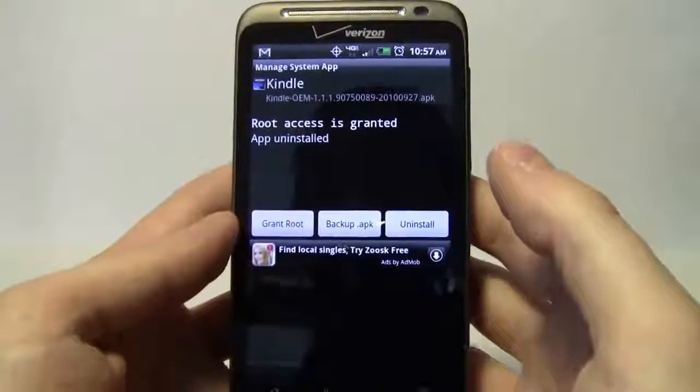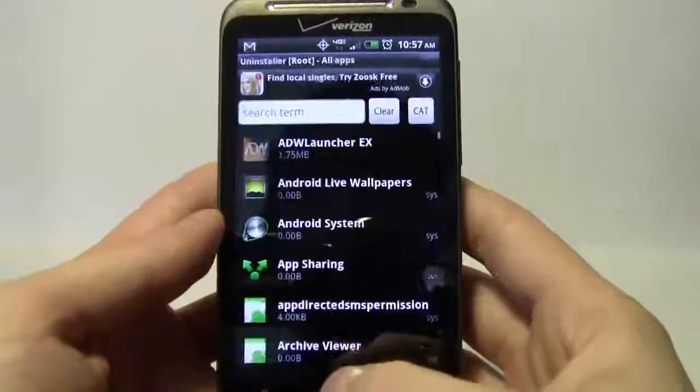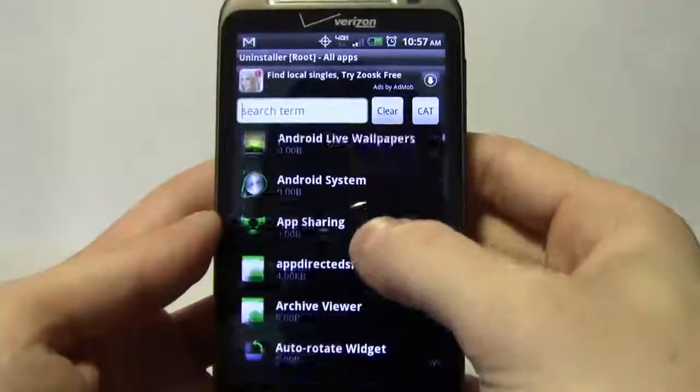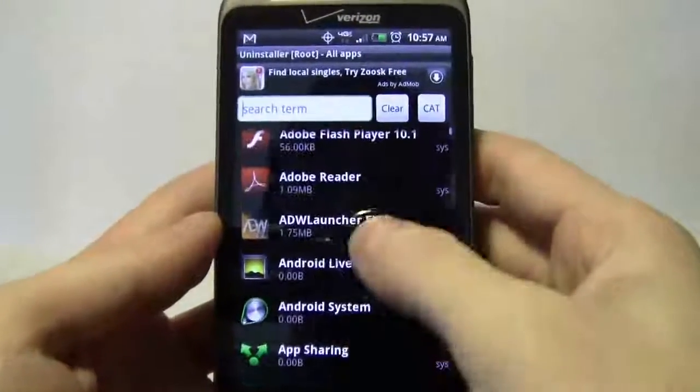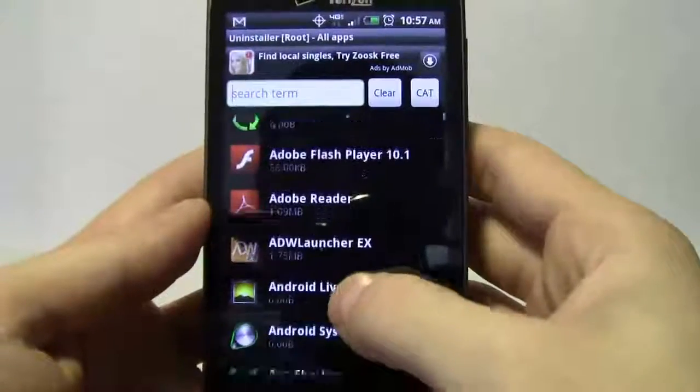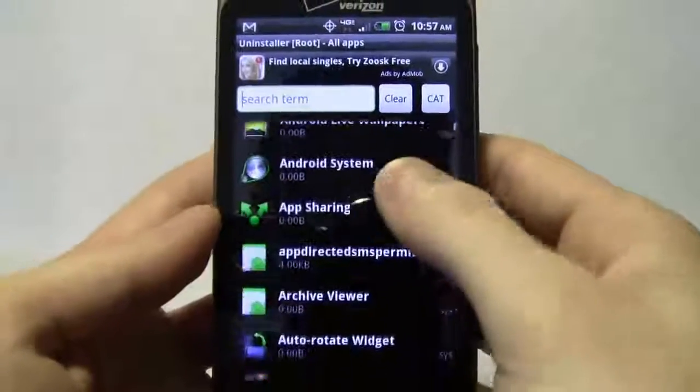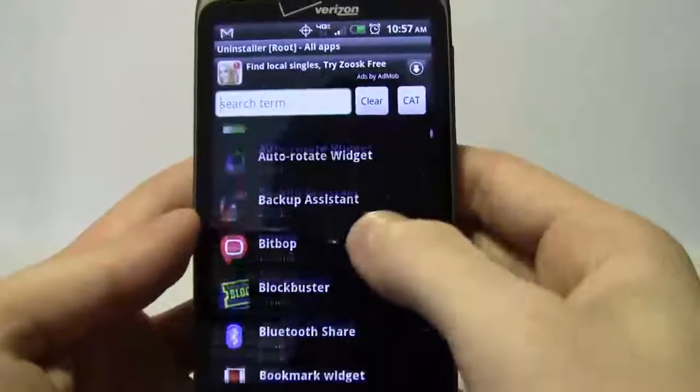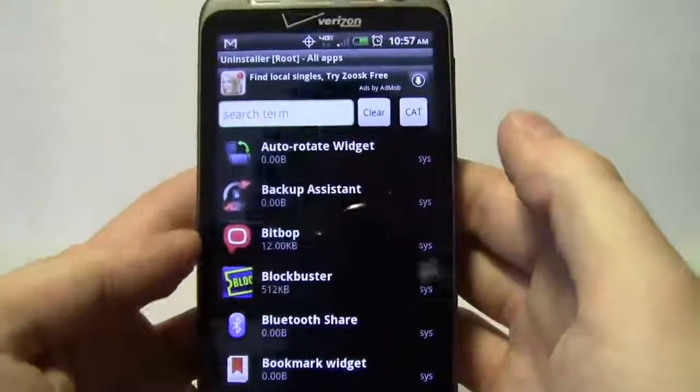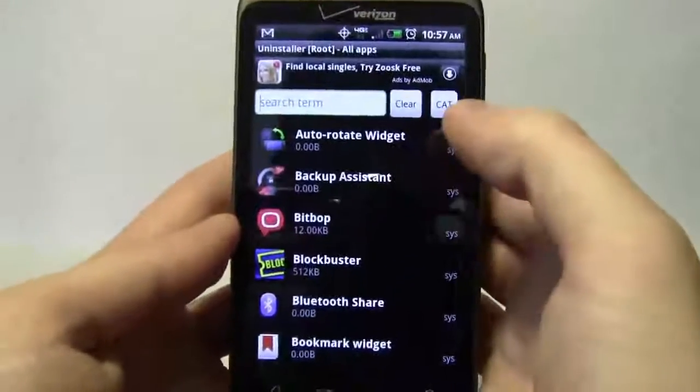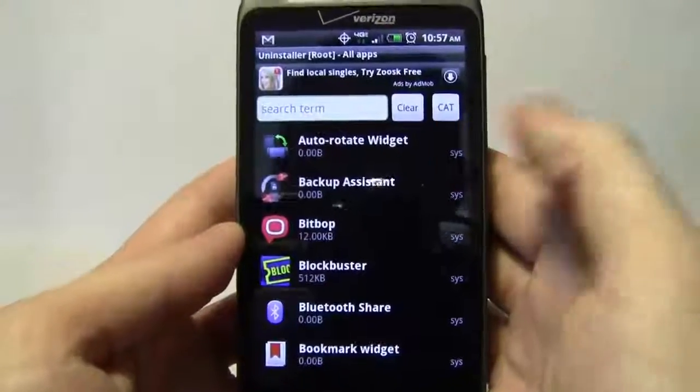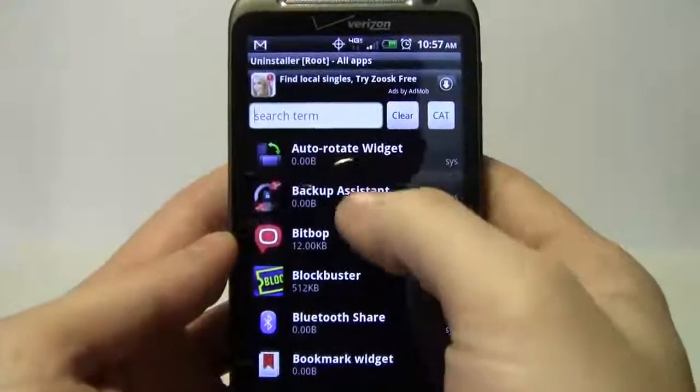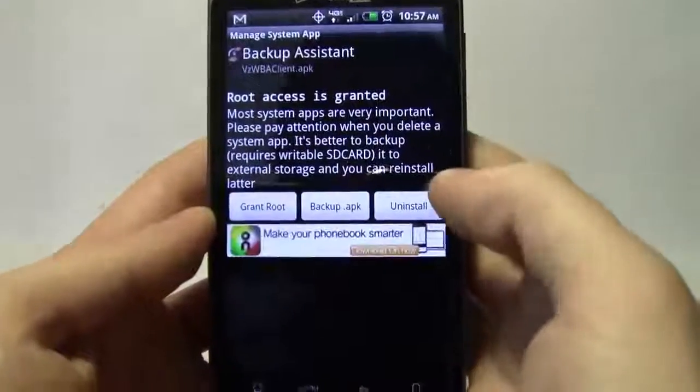The app is uninstalled. Let's keep going down. Live wallpapers, we'll keep that. It's a system file. Android system, archive viewer, auto rotate. The Backup Assistant we don't need. I don't like it. I use other applications for backing stuff up, so let me get rid of this one as well.